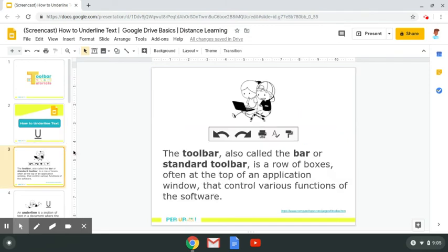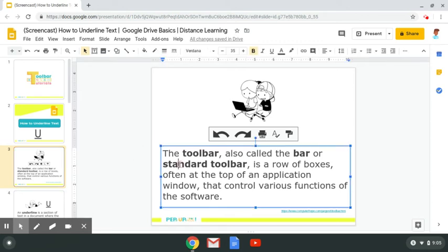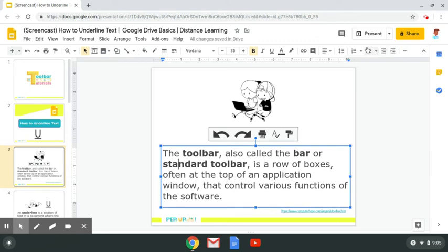Let's take a look at some computer literacy terms that you need to know. The toolbar, also called the bar or standard toolbar, is a row of boxes often at the top of an application window that control various functions of the software. If I click here, I'm at the text and I now have this full toolbar that pops up, and even some stuff is hidden here with the ellipses. But this is your toolbar here.